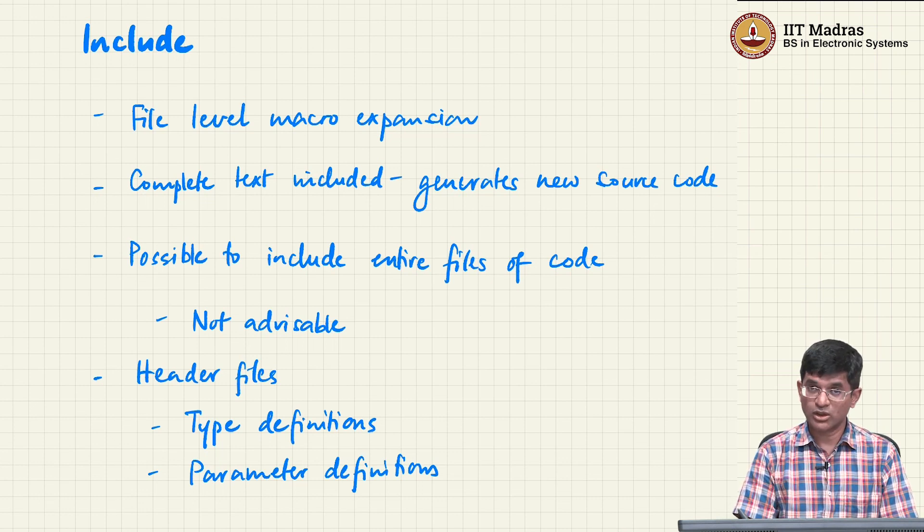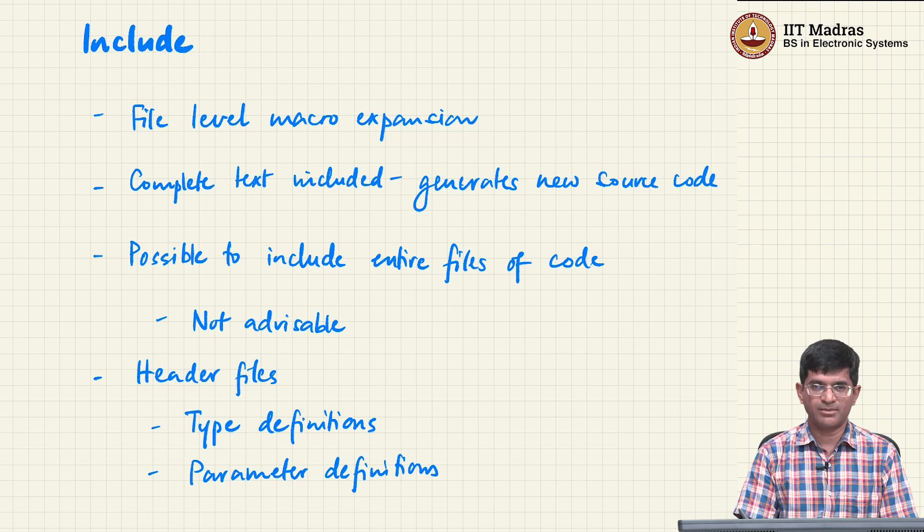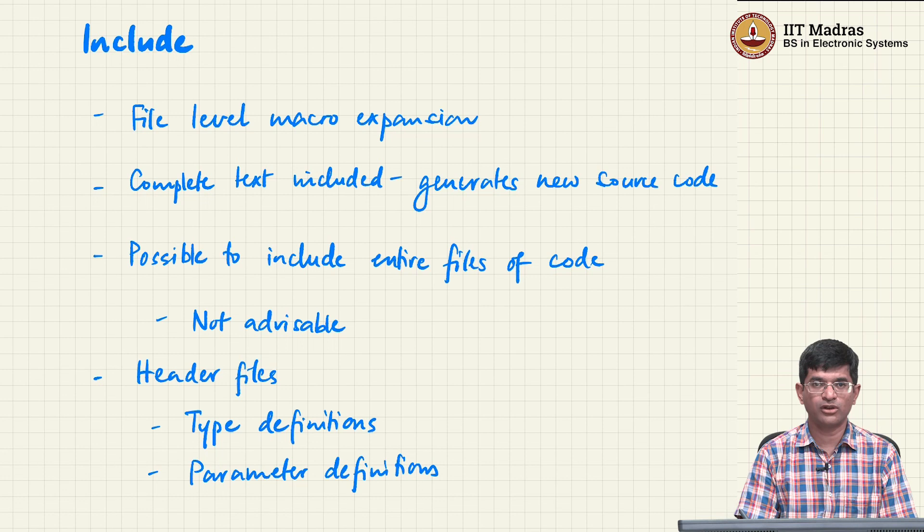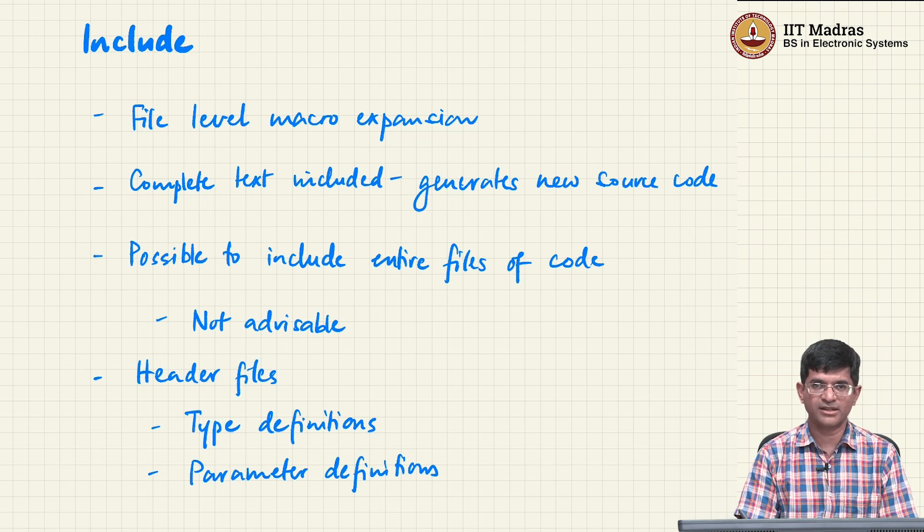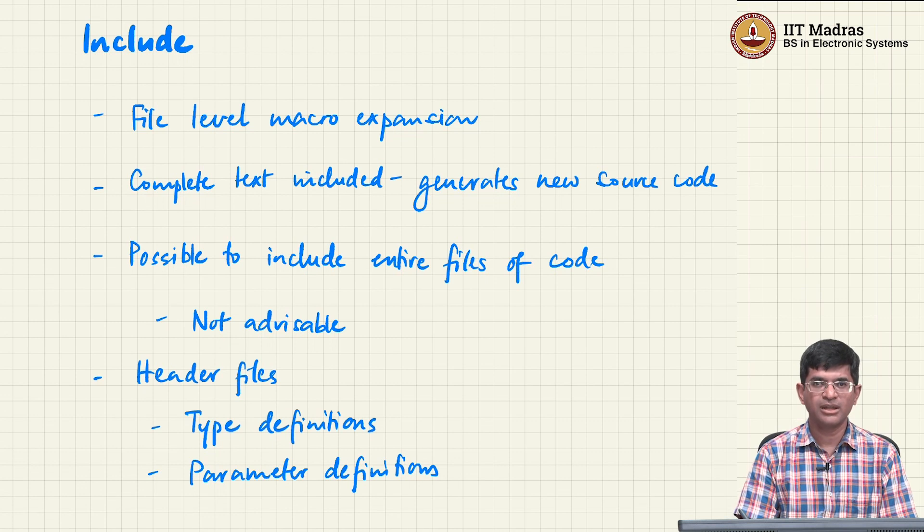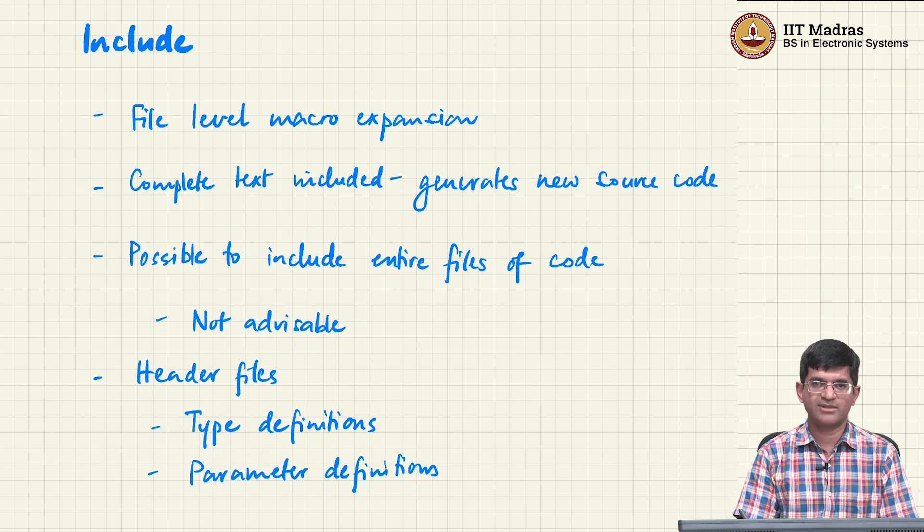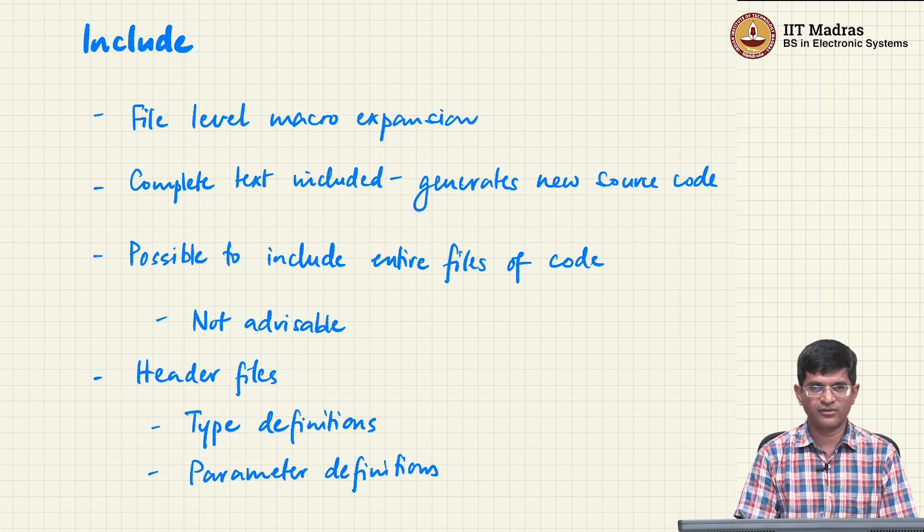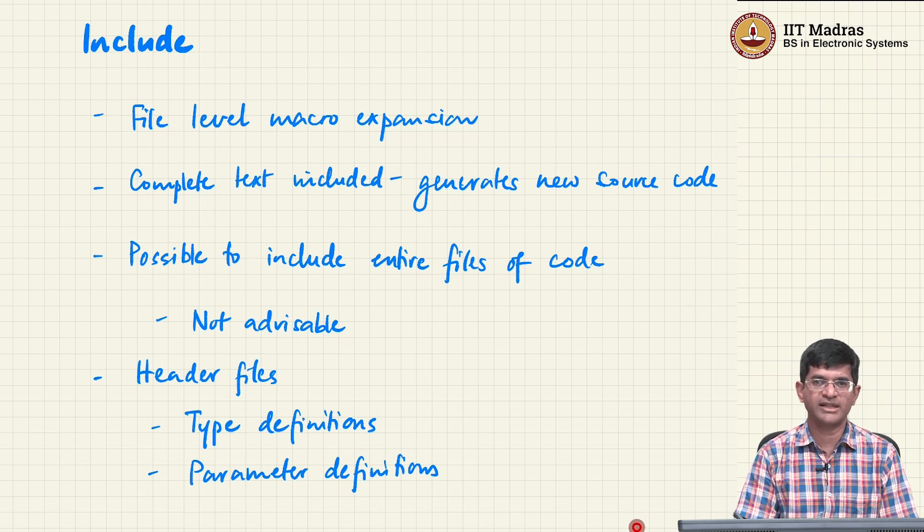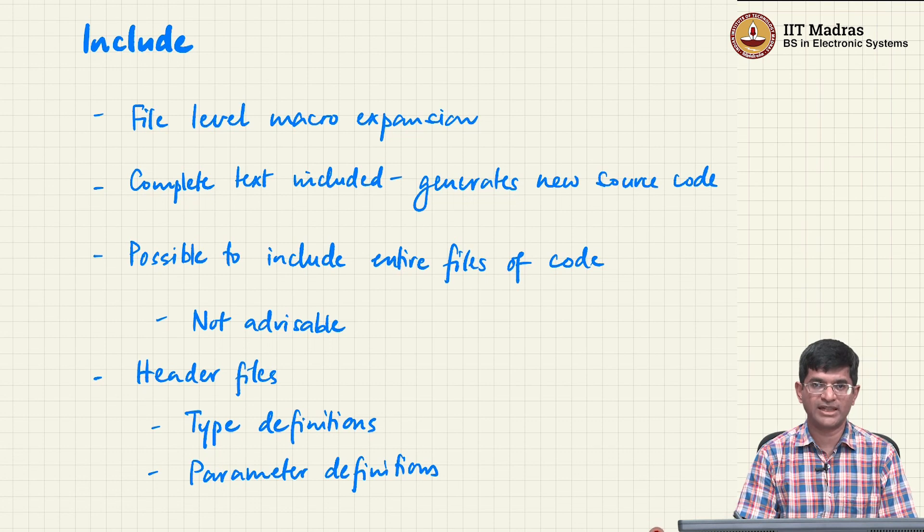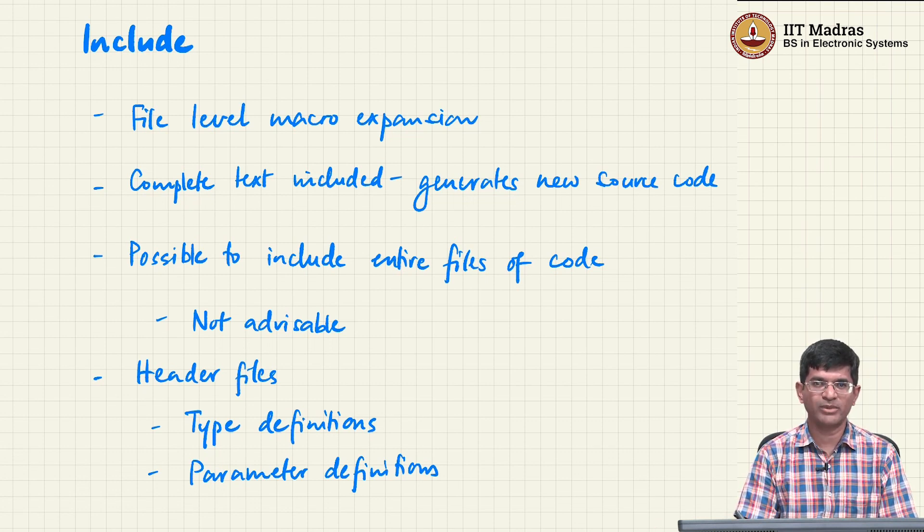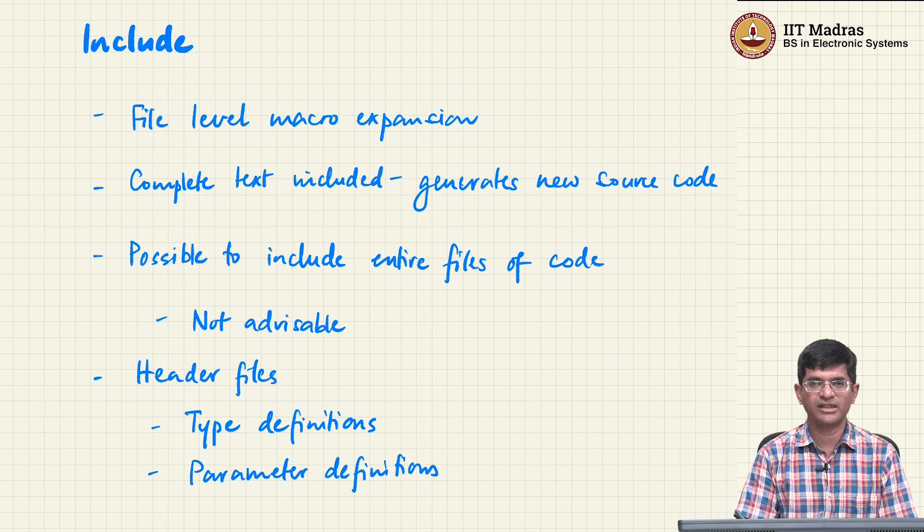They could also be used in order to define new data types. And this is another common use for header files. So very often if you have some kind of a complicated struct, what you do is rather than defining it directly in the C file, you define the type def corresponding to the struct in a header file and then include that header file into all the different C files that actually make use of that struct or that type def. That makes it much easier to make a change in one place and have it reflect everywhere basically.